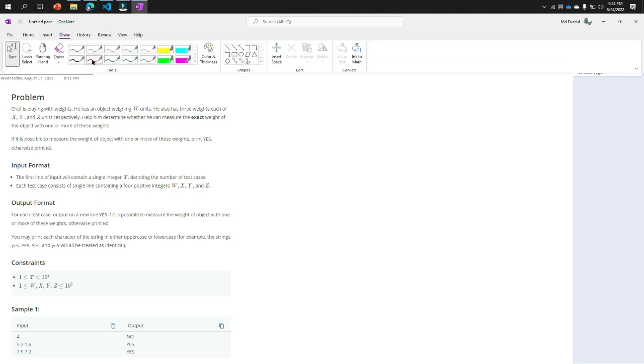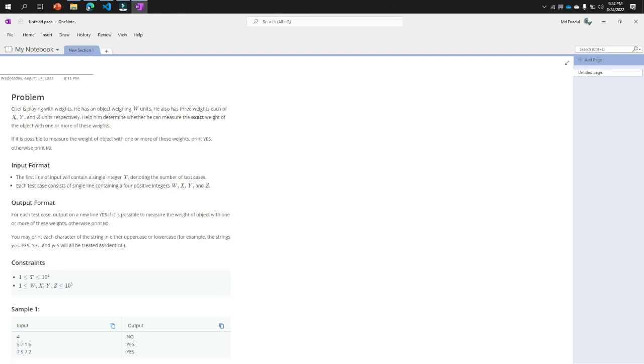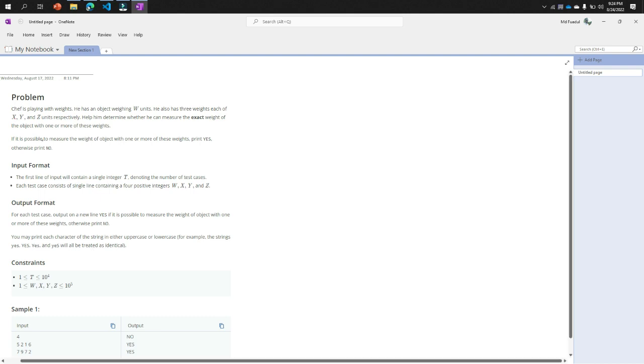You are checking just adding, maybe W equal to X, or W equal to Y, or W equal to Z, or W equal to X plus Y, or W equal to X plus Z, or W equal to X plus Y plus Z. But you are not checking, that's why you are viewing this video.